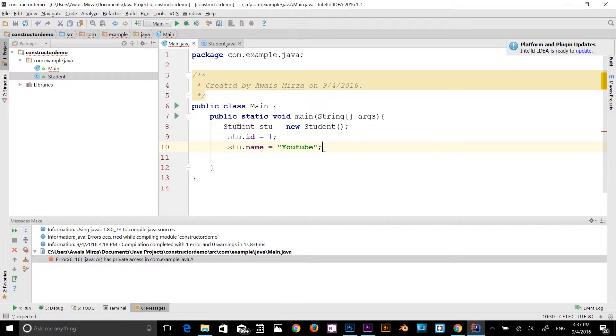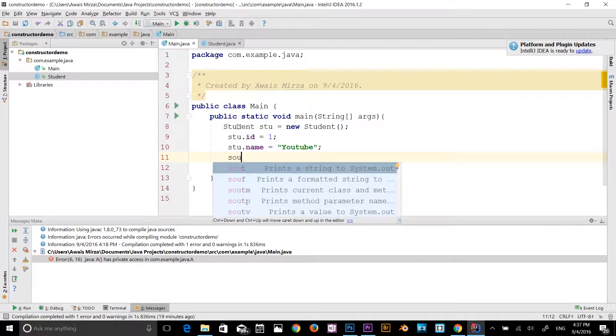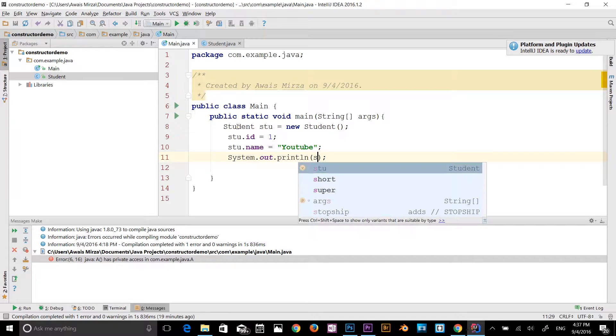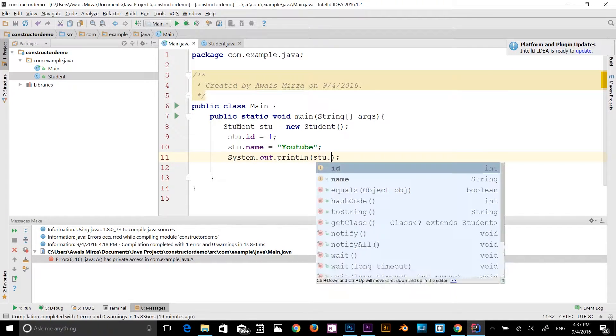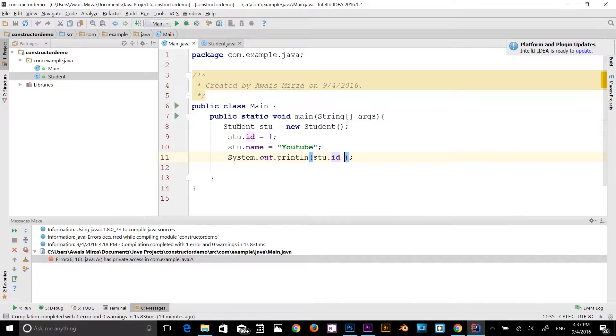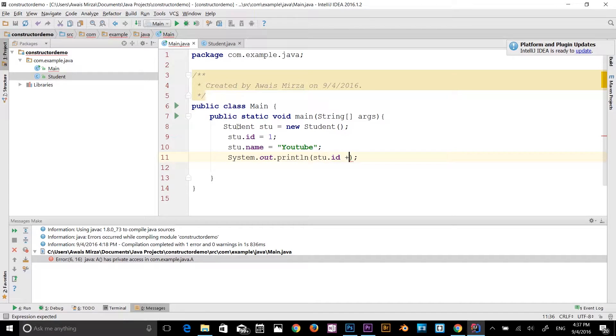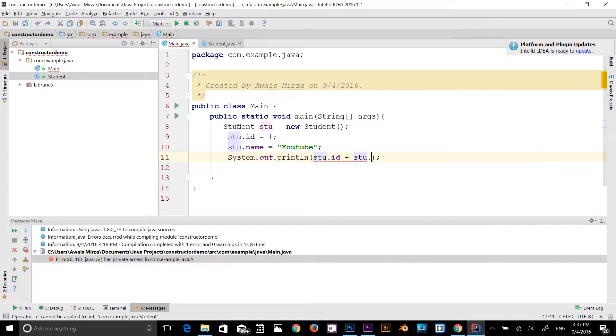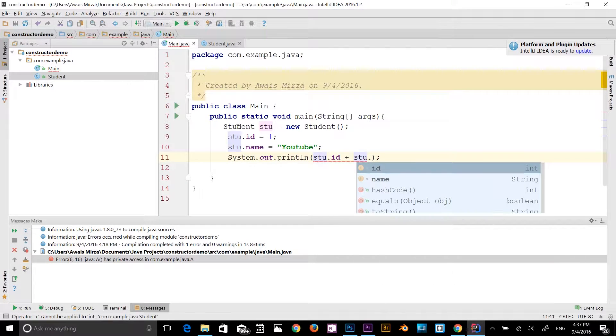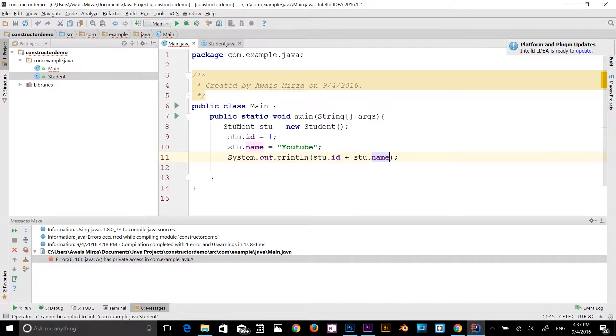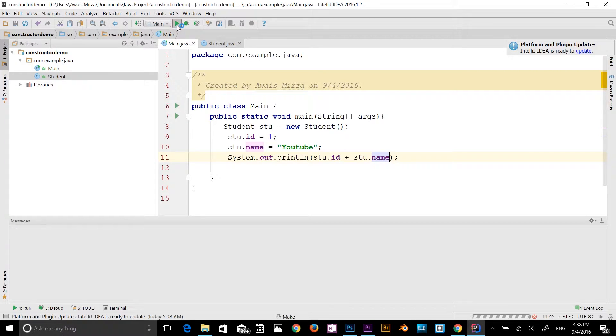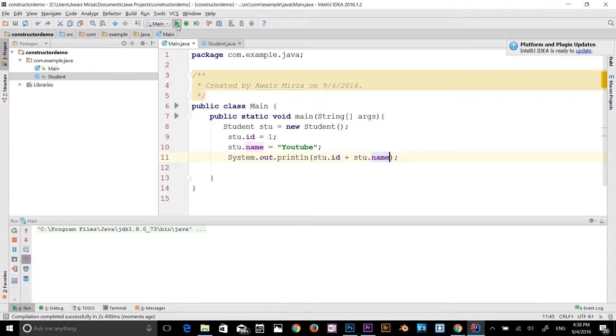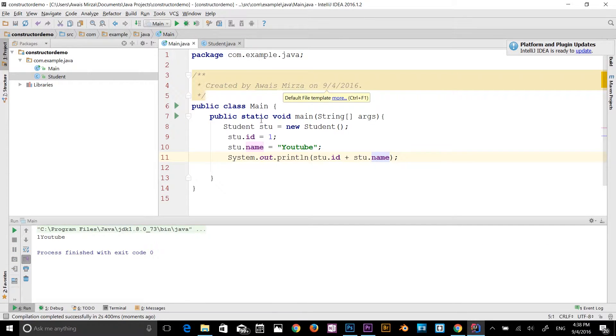And then we can print them out by using s out. So I'll type stu dot id plus stu dot name. Let's run the program. So one YouTube.